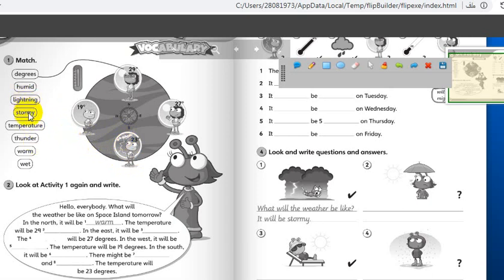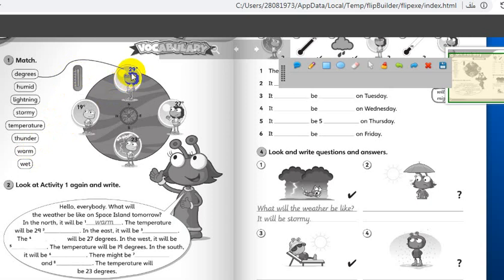Lightning matches to the flash line, stormy to the whole picture, thunder to the loud noise. Temperature — you can match it. Warm means 29 degrees; look at the sun shining but not very hot. And the word wet — it's rainy here, you can see the rain. So let's go to the last part.